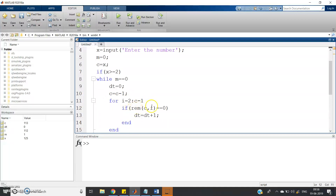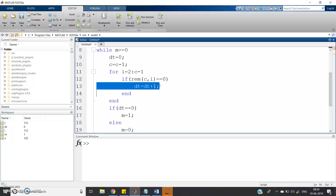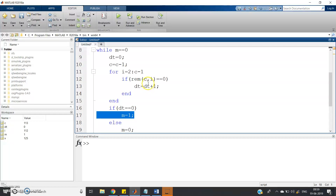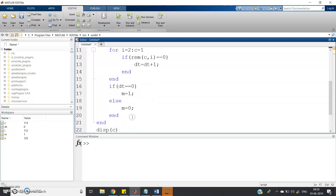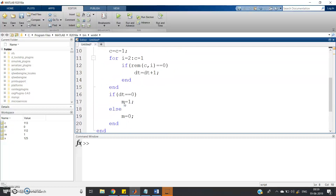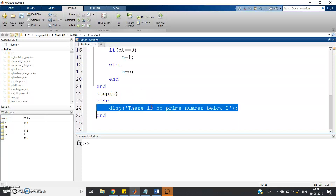For i from 2 to c minus 1, if the remainder of c divided by i equals 0, then dt is incremented by dt plus 1. After the loop, if dt equals 0, it means no divisor was found, so m equals 1 — meaning c is a prime number. Else m equals 0. As soon as m becomes 1, the while loop breaks. Else we display: there is no such prime number below 2.